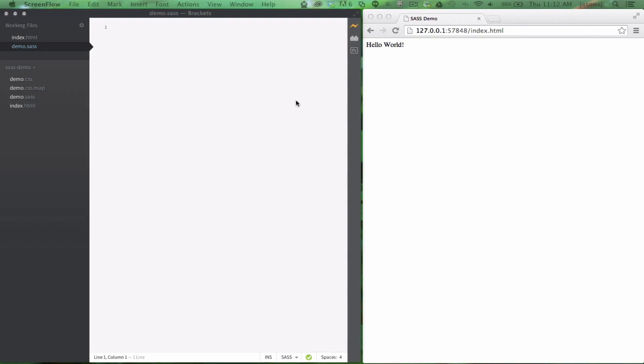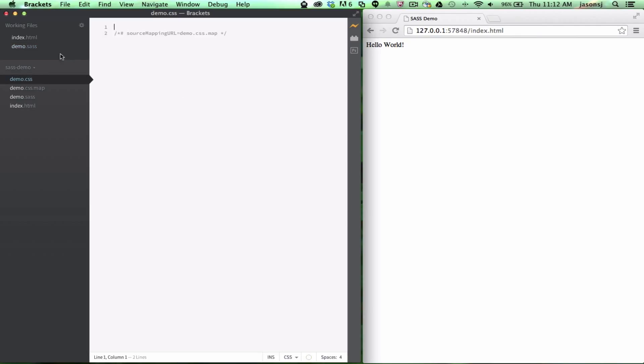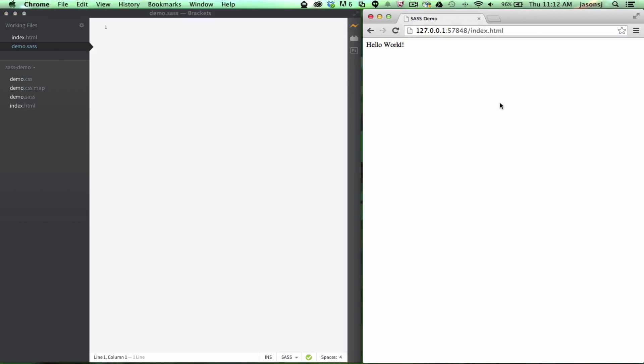Hi, I want to show a demo of indented SAS syntax support in my Bracket SAS extension. Here I've got an empty SAS file that's been already compiled to an empty CSS file, and I've got live preview going on, so let's just get started.